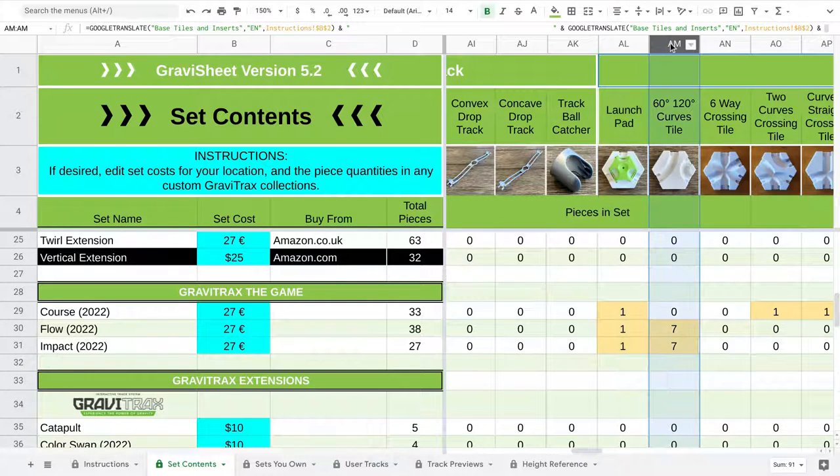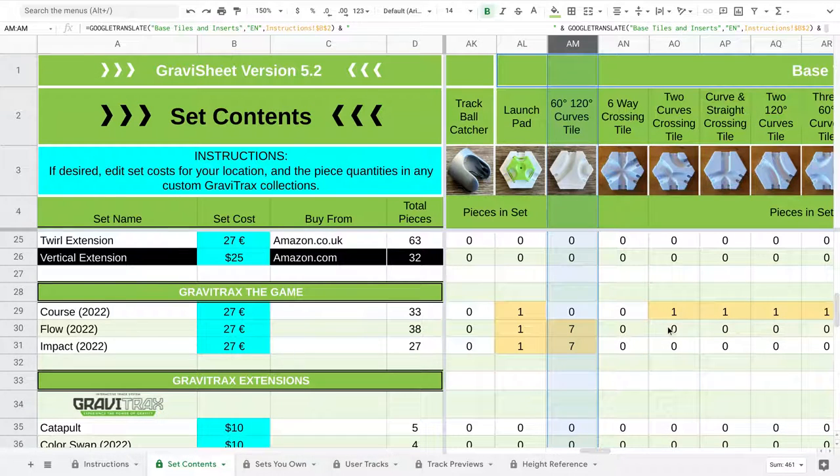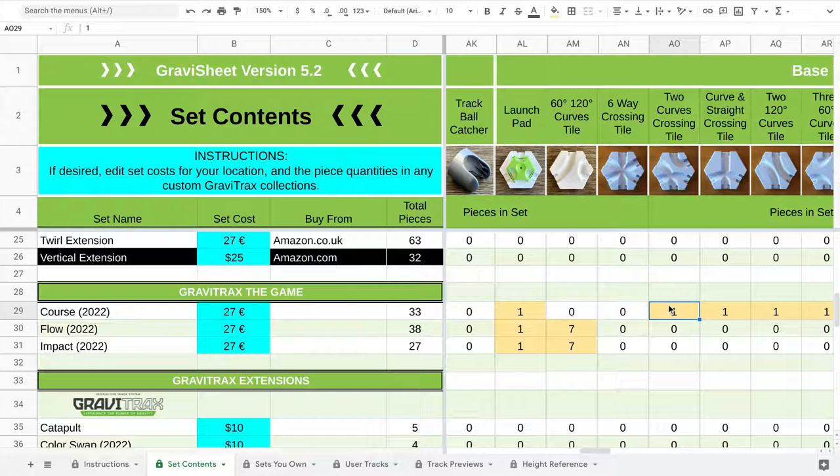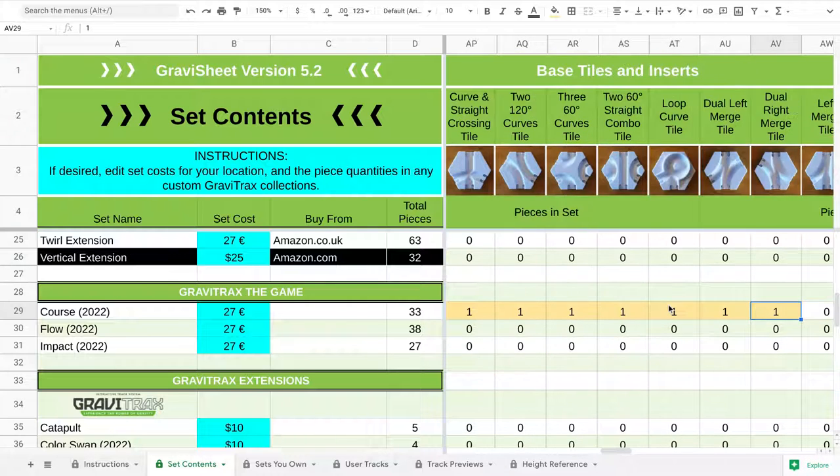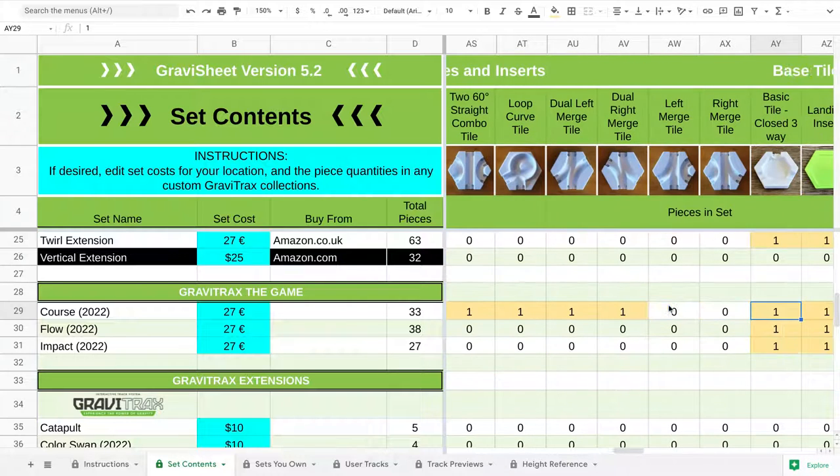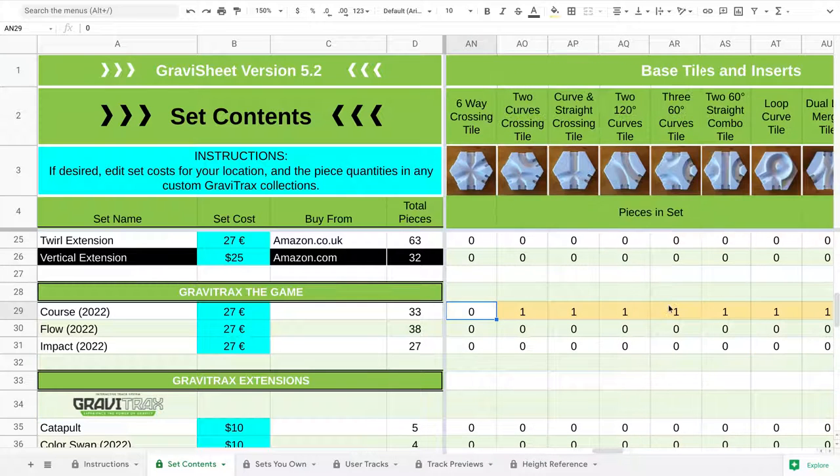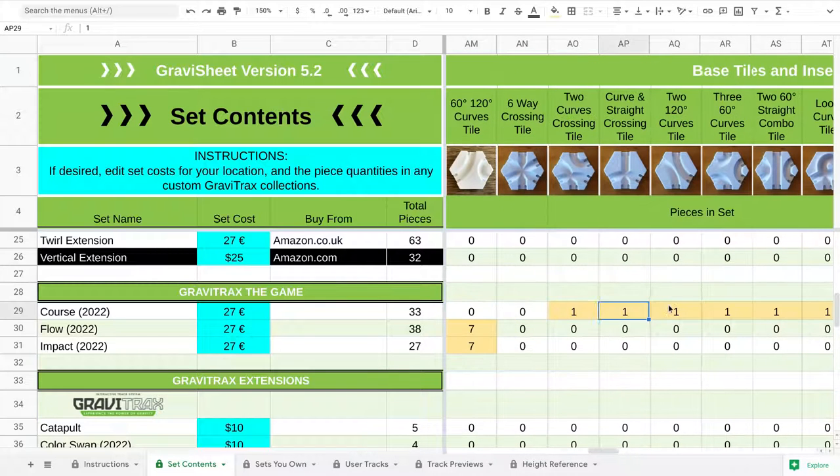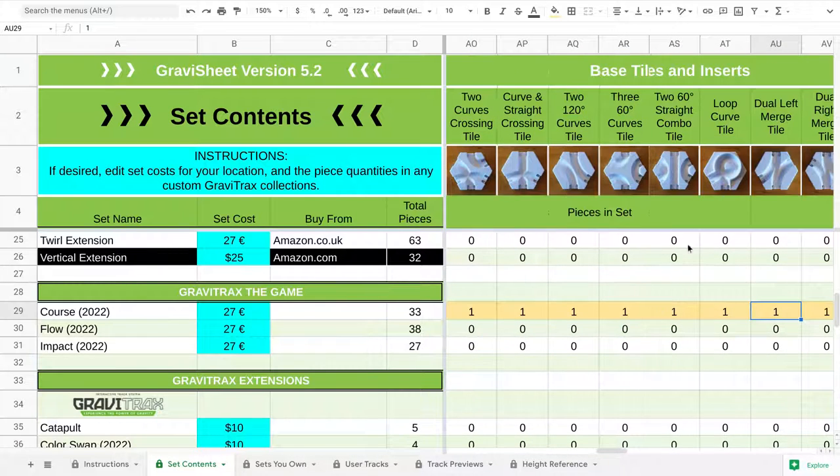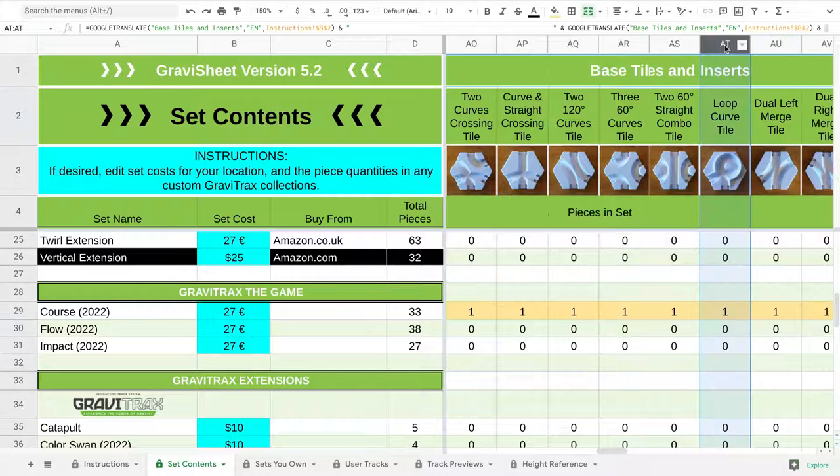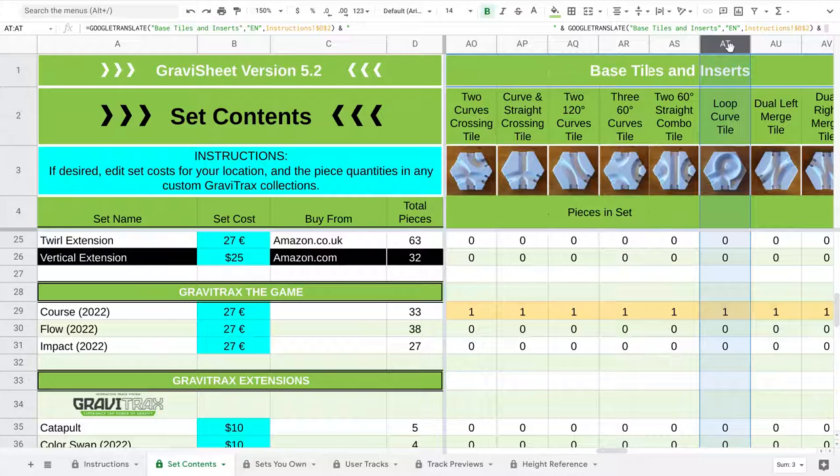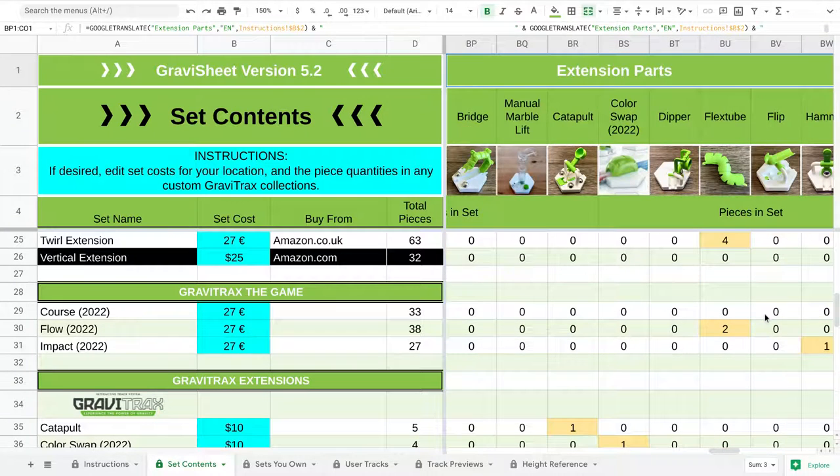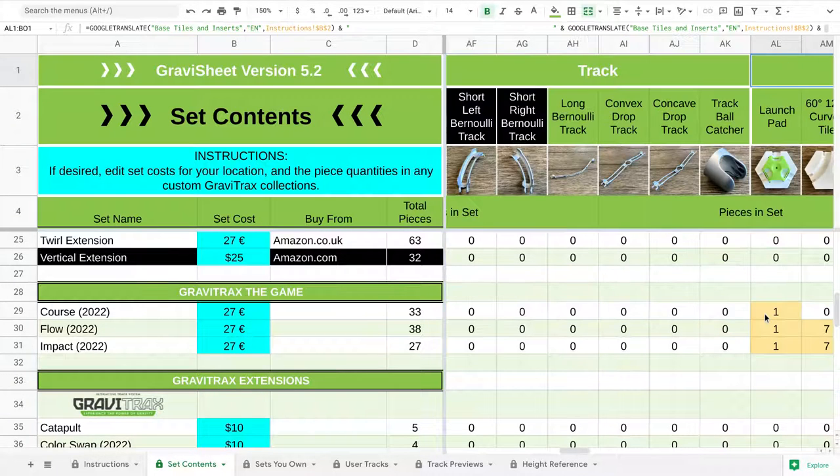The Flow and Impact each have seven of the regular curve tiles. Whereas the Course has eight of these new ones. And I don't know which of the 11 new curve tiles are in here. So I've made a guess. We do know that the loop curve tile is in there. But we don't know for sure which of the eight are included. So we'll find that out later.